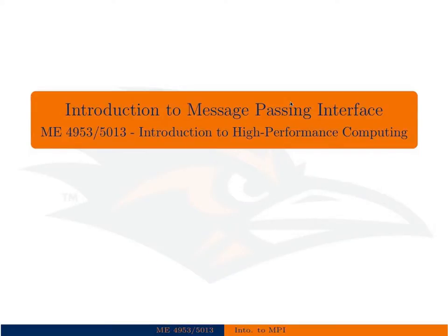All right, this lecture is going to be an introduction to the message passing interface, or MPI. We've already talked about it a little bit in the introduction of parallel computing. It's most useful for and is the de facto standard for distributed memory parallel computing.